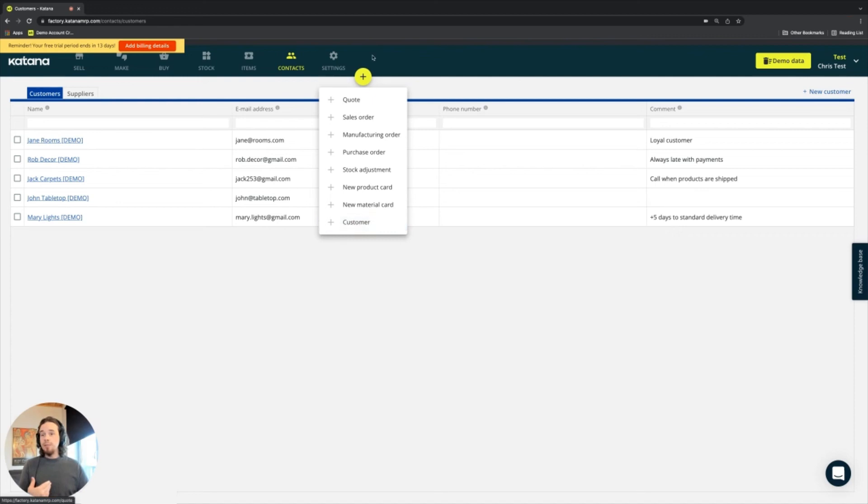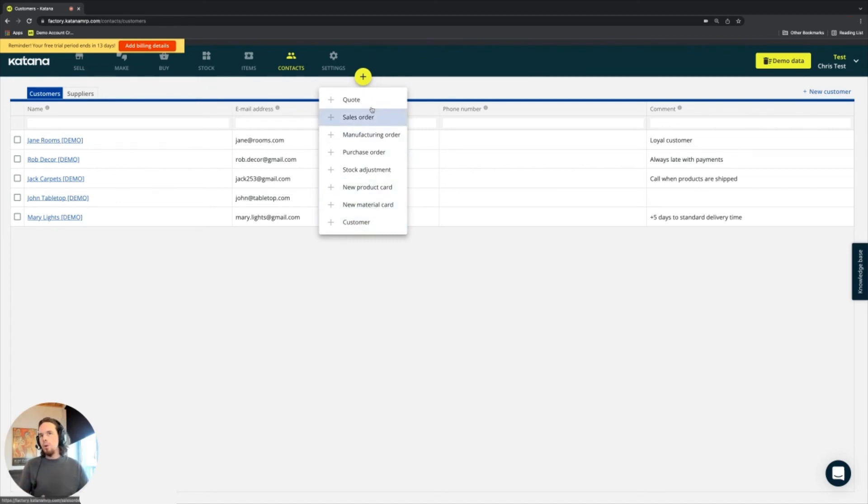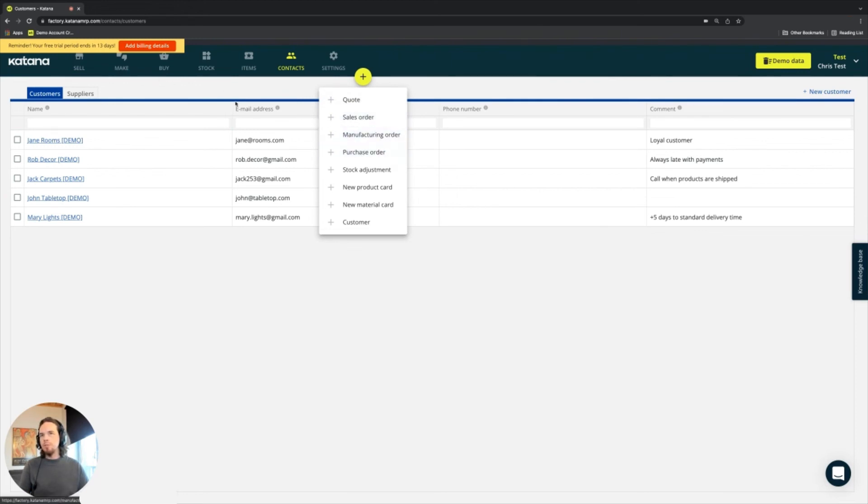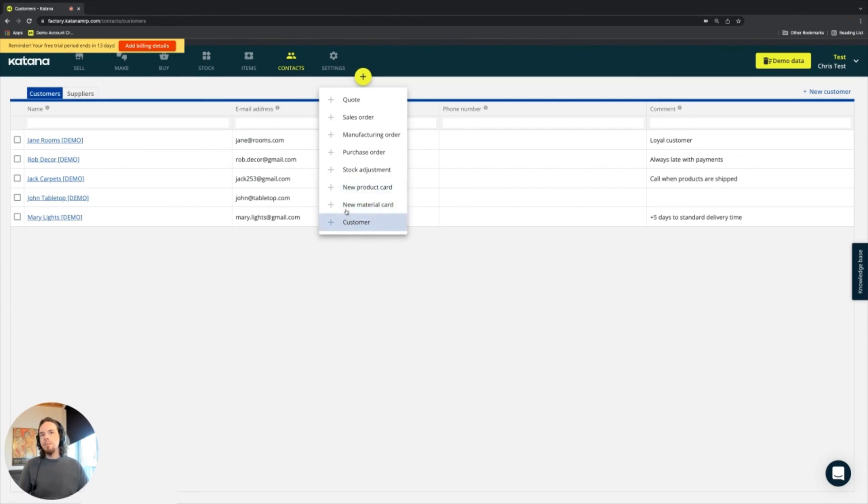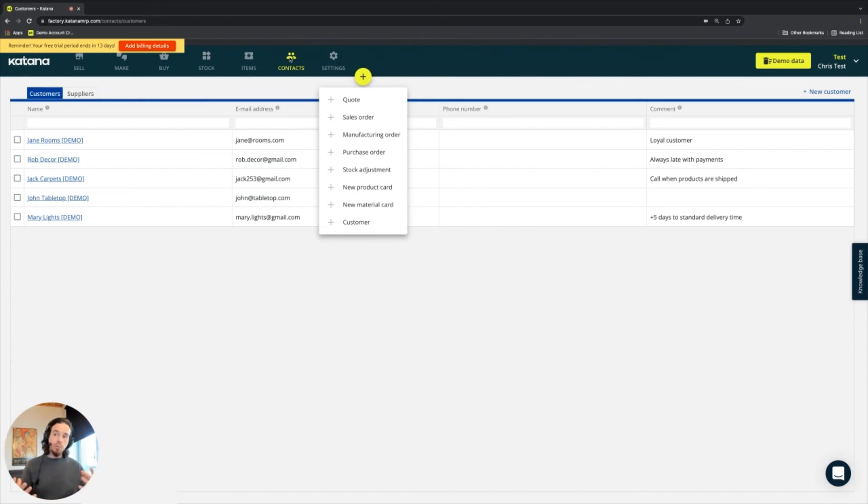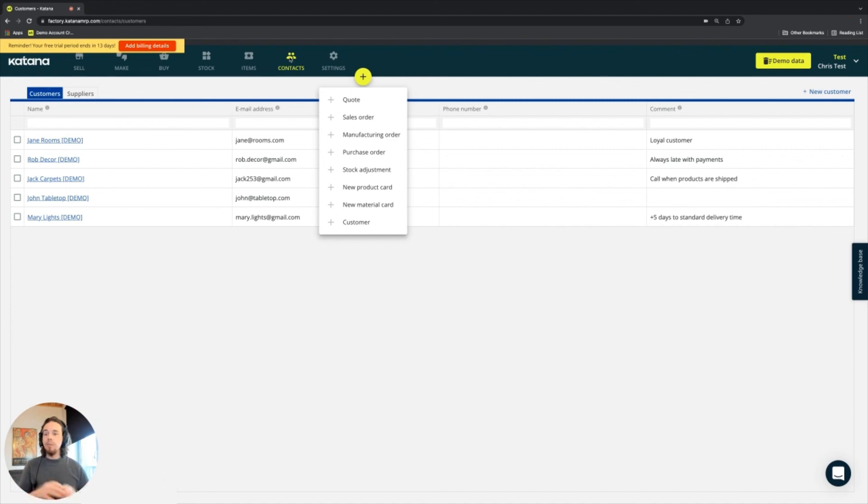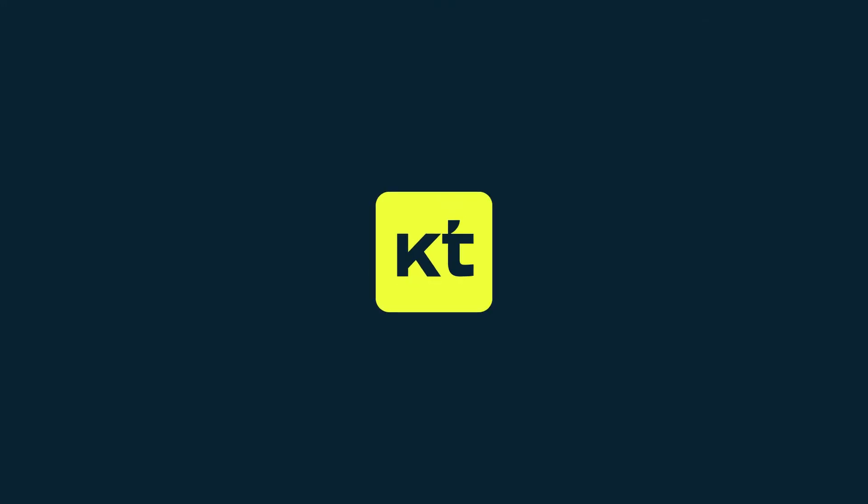Now, all of these different documents pertain to the different areas that you see inside of Katana. So, quotes and sales orders will be on the sell screen, manufacturing orders on the make screen, purchase orders on the buy screen, stock adjustments from the stock screen. New product and material cards can be found in items, and then customers will be available in the contacts. So, it's quite simple to navigate, and it's quite intuitive in the sense of how things are connected.